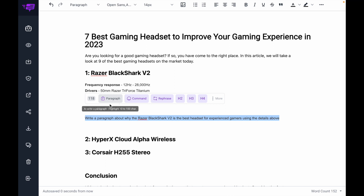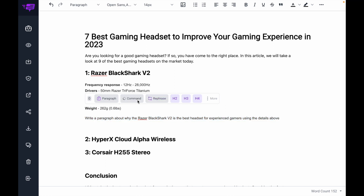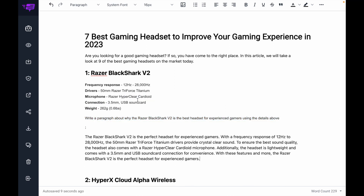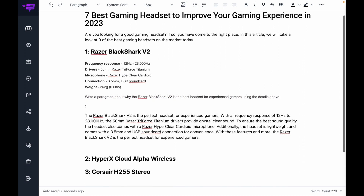And I'm going to select this and hit command. There we go — we can see that now the AI has used these details in this paragraph.